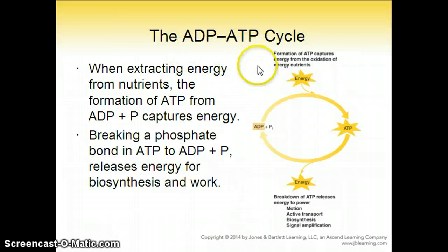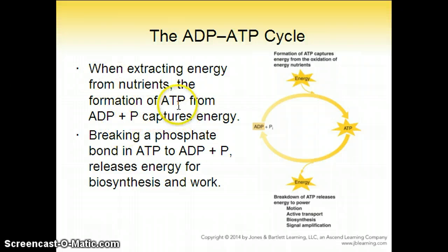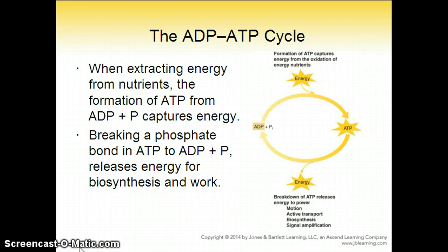The ADP-ATP cycle basically shows that when extracting energy from nutrients, the formation of ATP from ADP plus P captures energy.